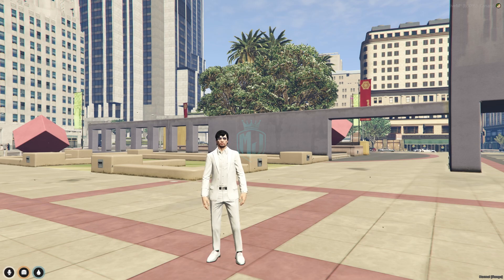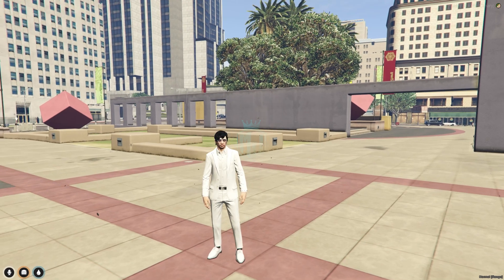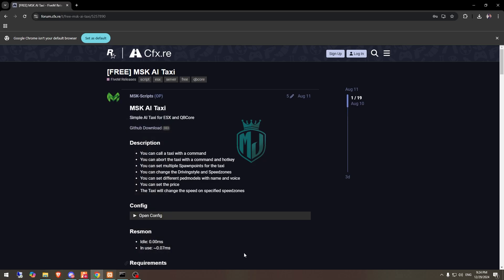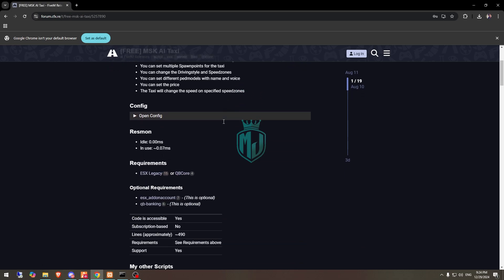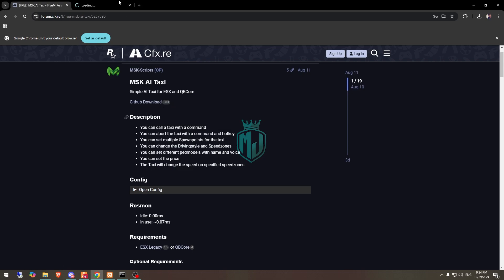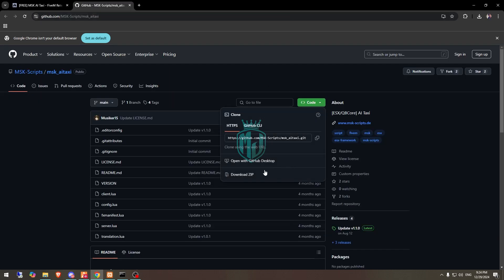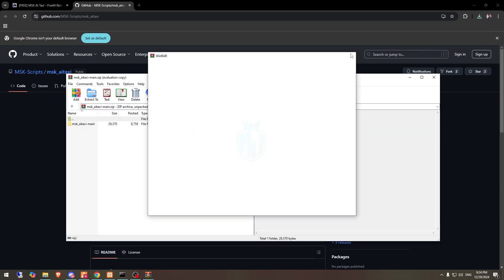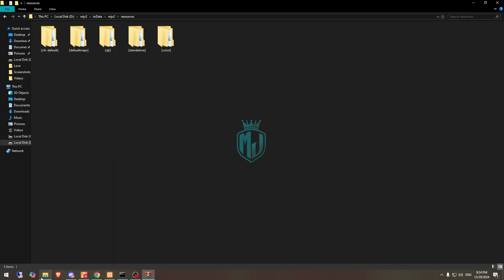I will mention the link in the description box, so you have to just go there. Right here, as you can see, we have our script for ESX and QBCore and it's completely free from MSK Script. First we need to download it from the GitHub profile right here. After downloading, just open it and extract this file to our resources right here.